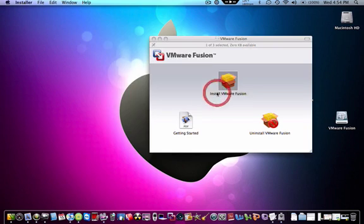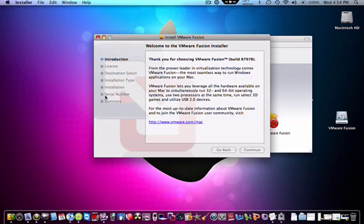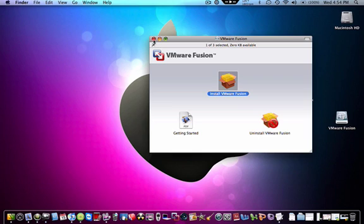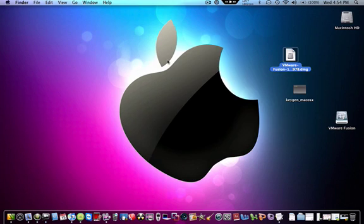Once you get down to serial number right here, it'll ask you for your serial number. So this is the complicated part.